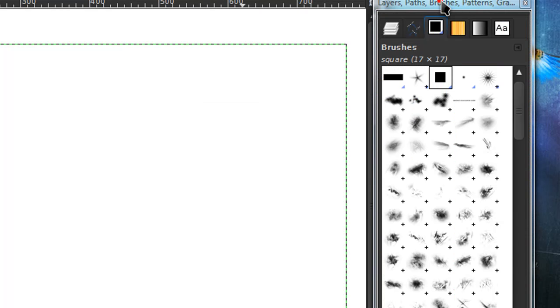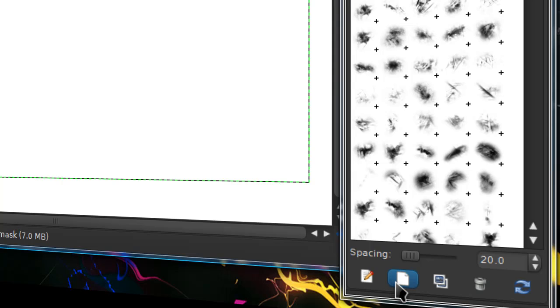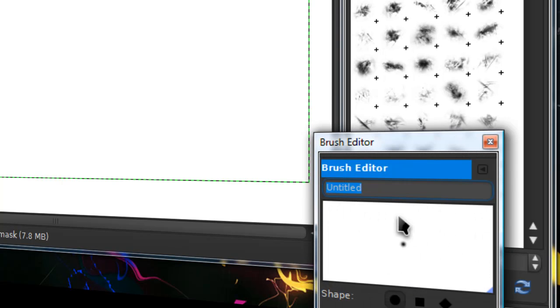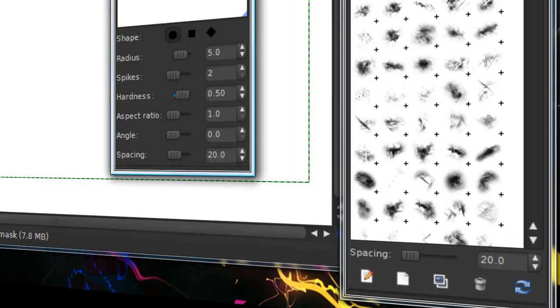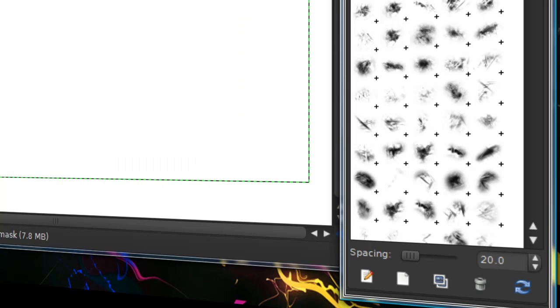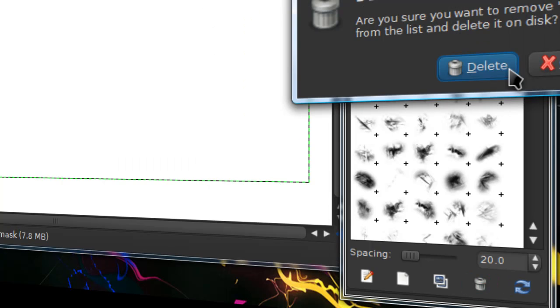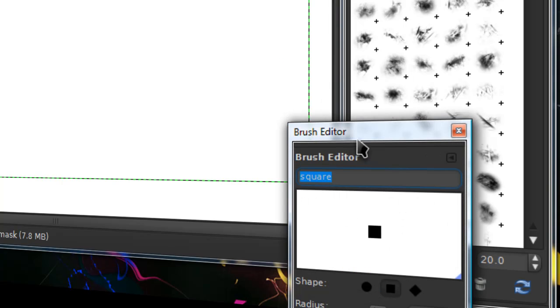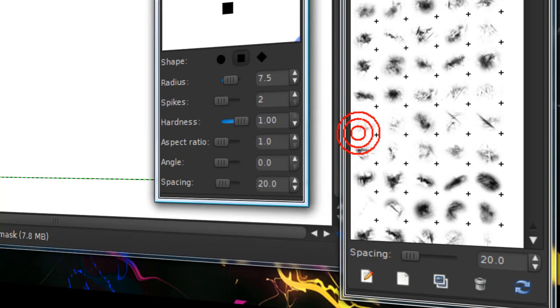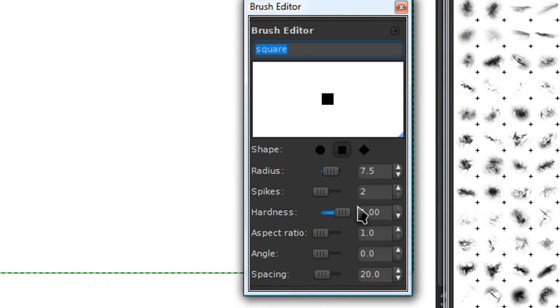So go to your brushes dialog and down here at the bottom there's a page icon. You can press that to make a new brush and these are the settings I use. You can edit them a little.